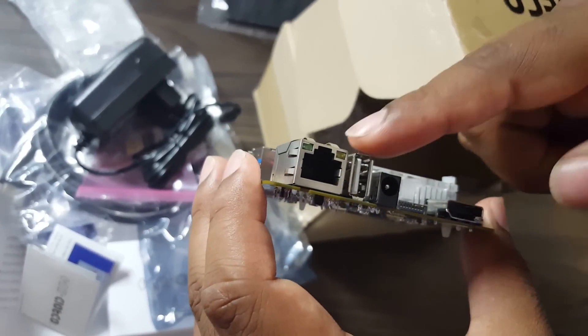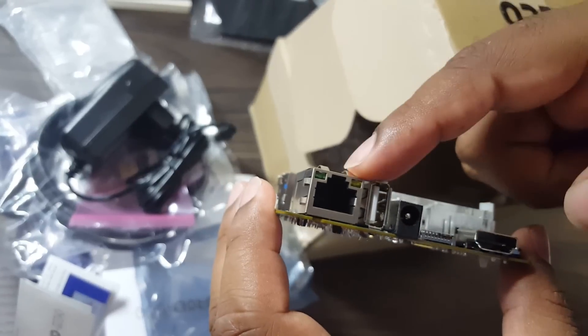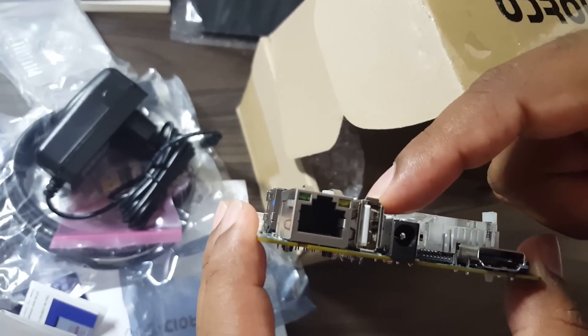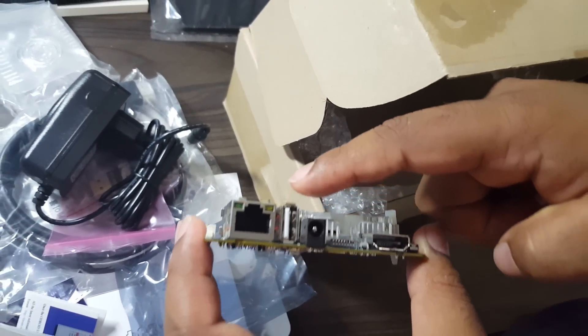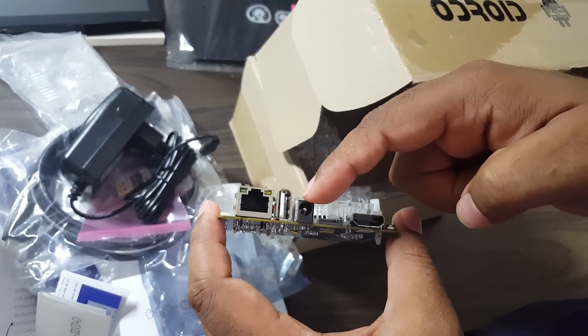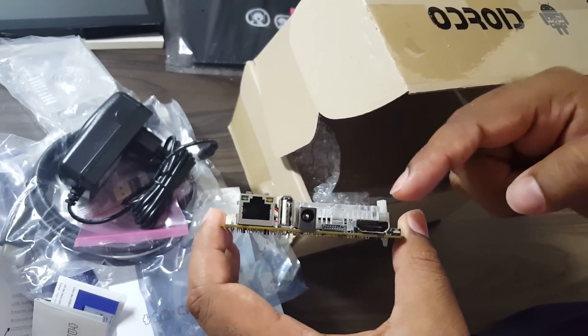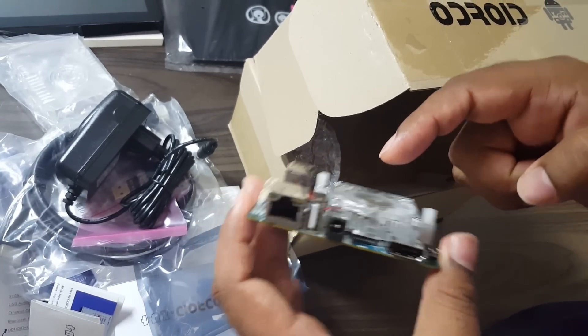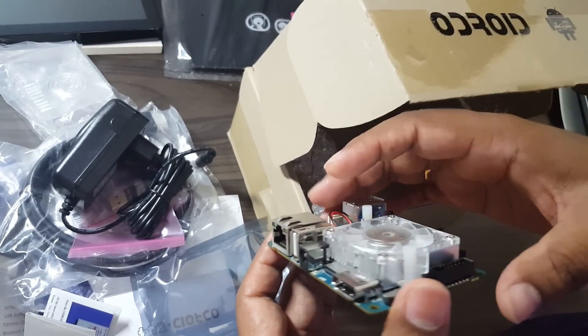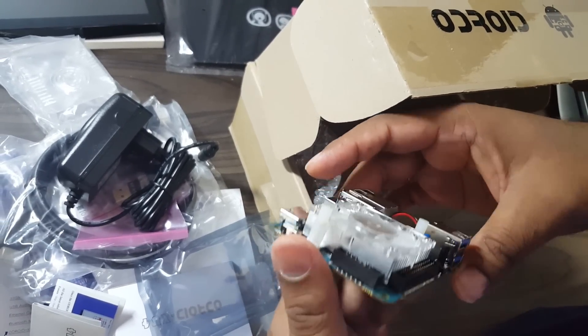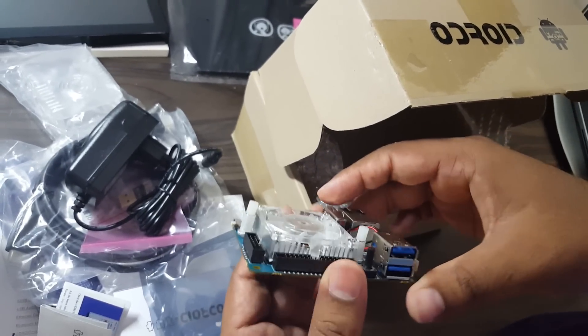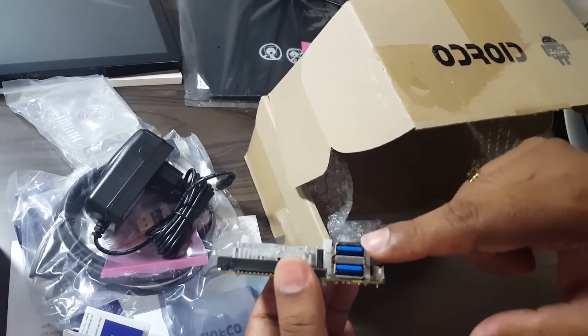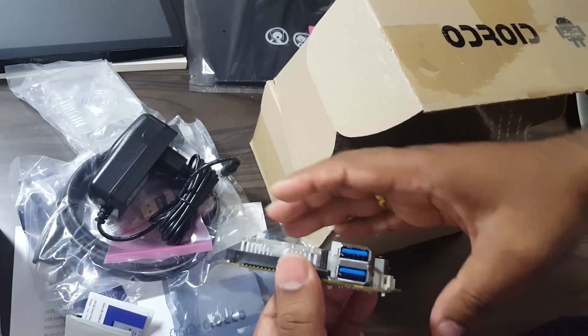We have the Gigabit Ethernet port and USB 2.0, the power connector, HDMI, storage, some GPIO ports, and the USB 3.0 ports.